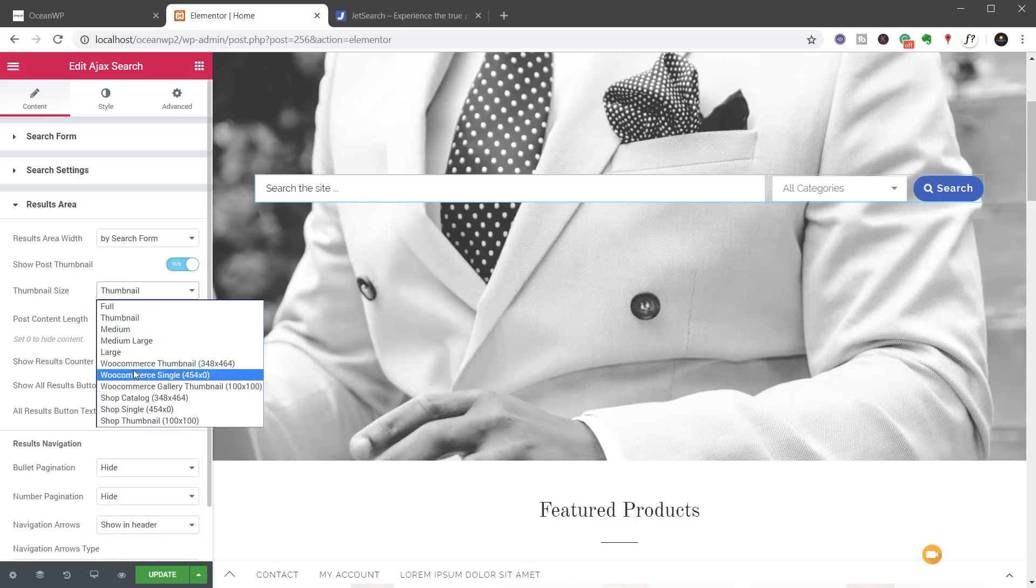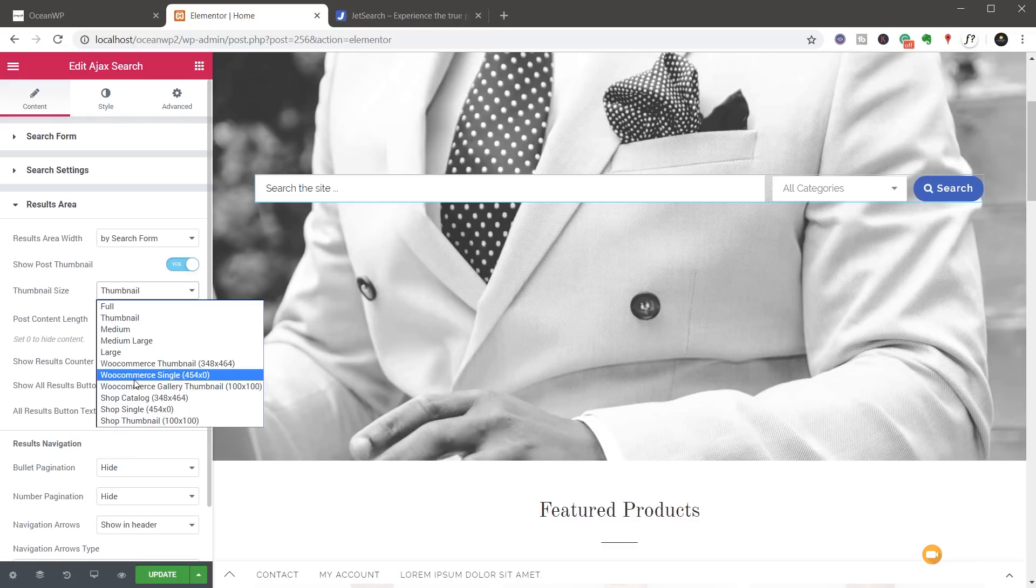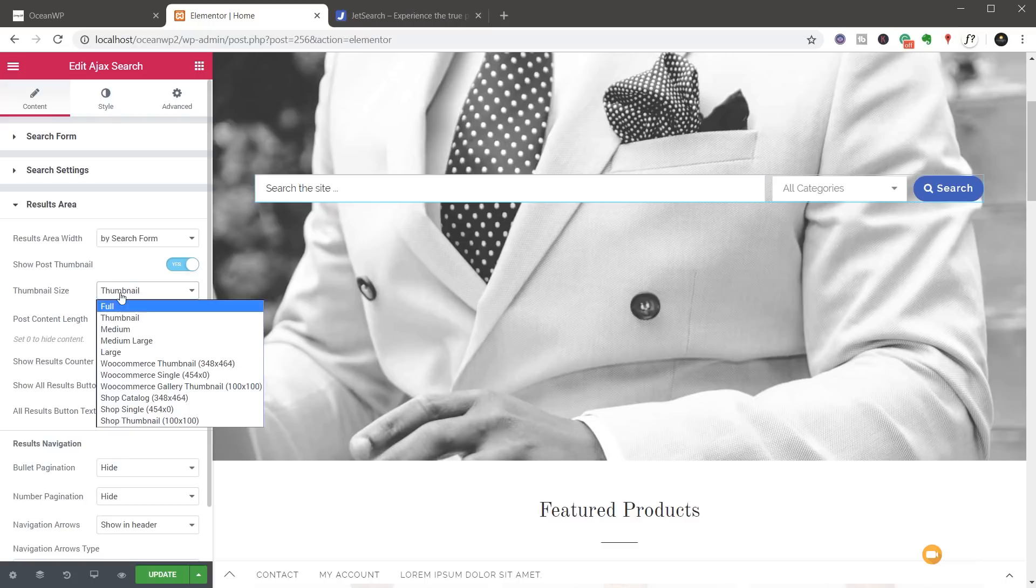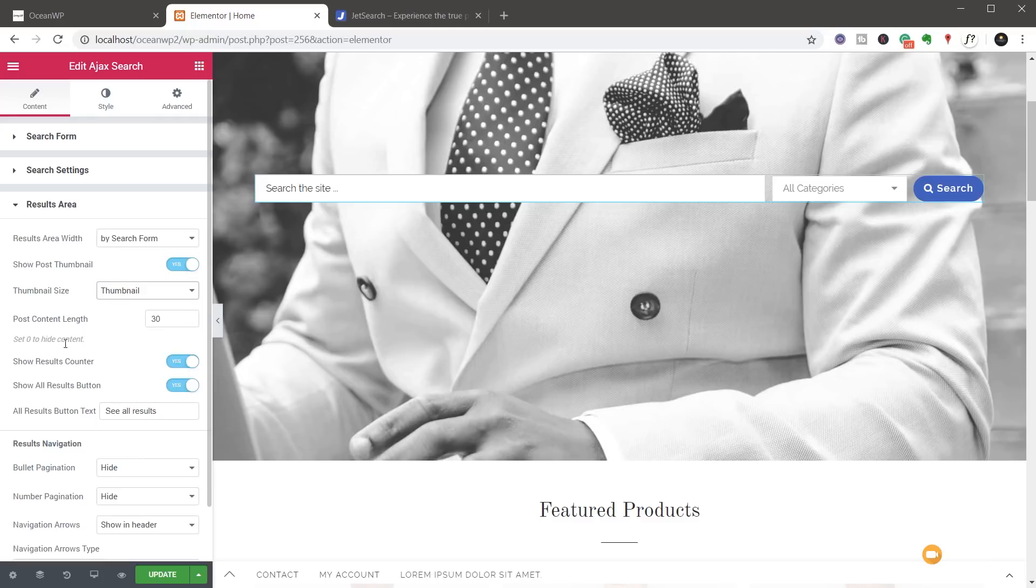But you can see there are a range of different size images we can use to make sure we get fast loading and good quality images. Then you've got the post content length, which dictates how much text is being pulled from that particular post page product and so on. You can set that to zero if you wanted to hide it so you didn't show anything at all.